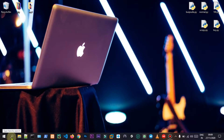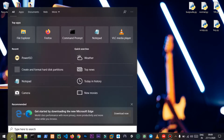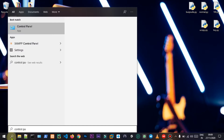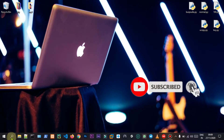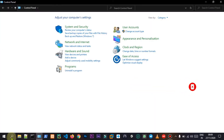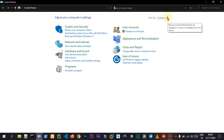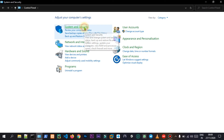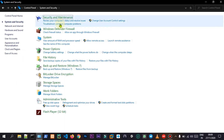First, you can open the text box and type it like this. Let's go to System and Security. Let's go to the category and change the category to small icons. Let's go to System and Security. Let's go to the option.